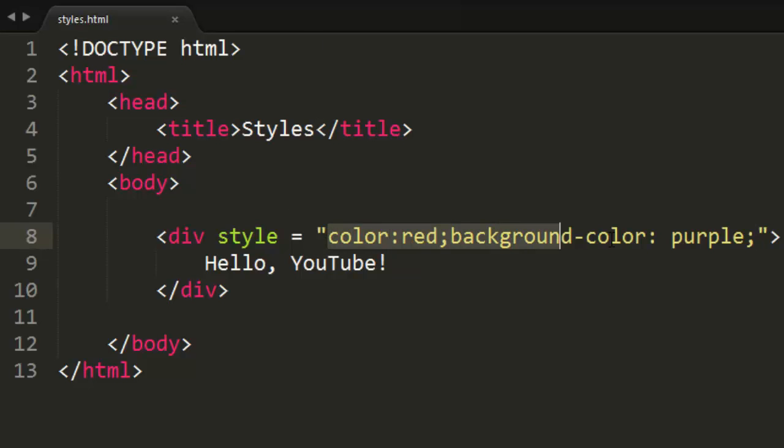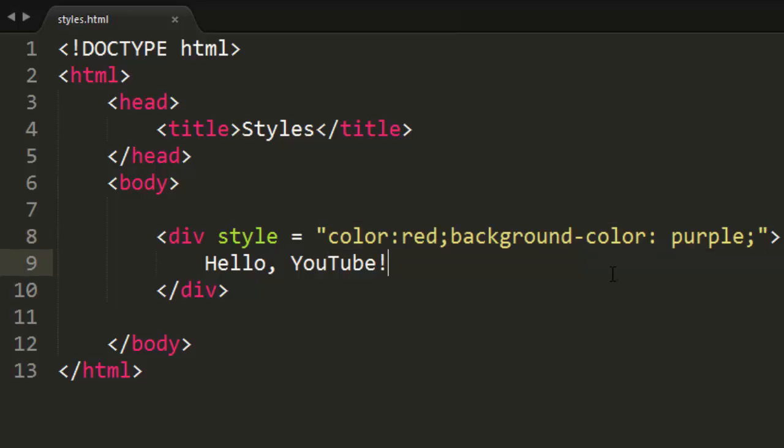This right here is CSS code. You just learned how to code in CSS for the most part, but there's still quite a bit we need to learn because CSS is so much more powerful than just this.